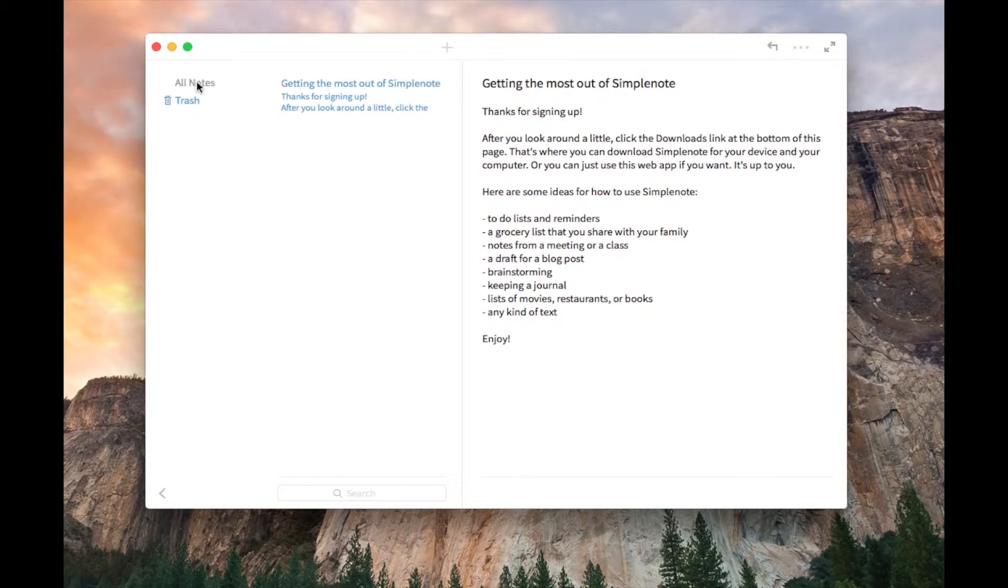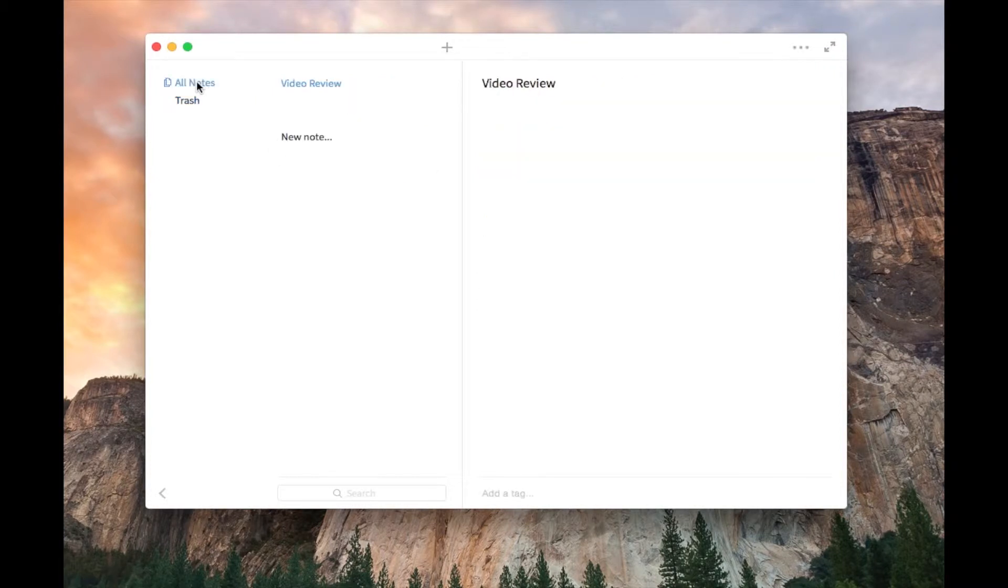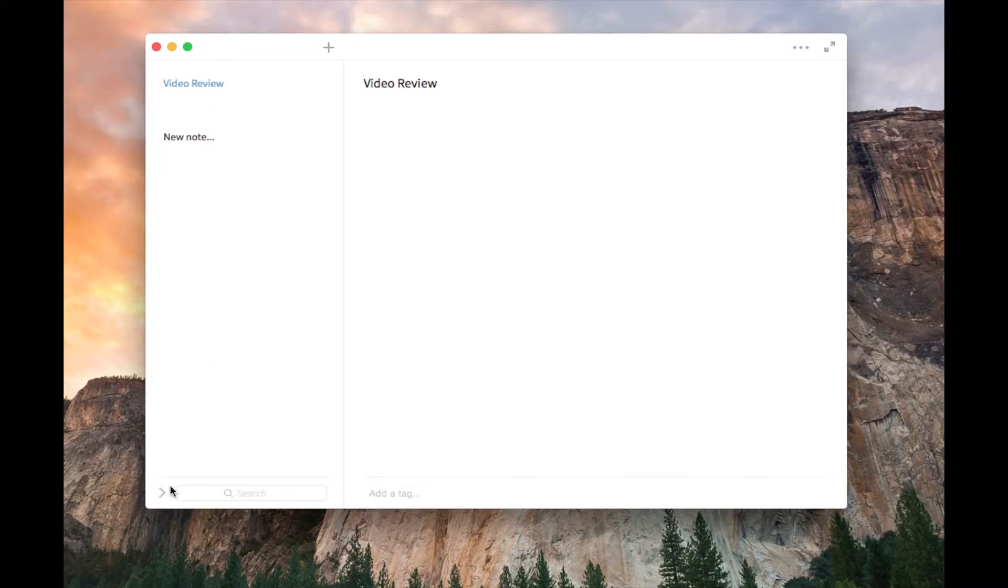You can leave your notes in the trash, and stuff like that. You can also get rid of that sidebar if you don't want it.